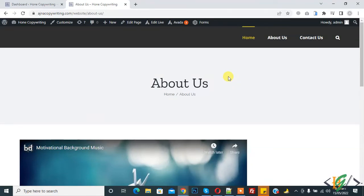Bismillahirrahmanirrahim, Ashram Alaikum. My name is Asan and today we are going to change page URL in our WordPress website.